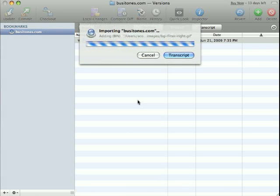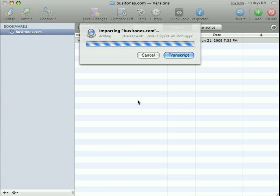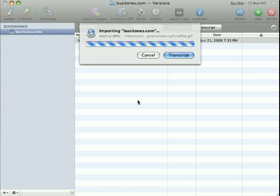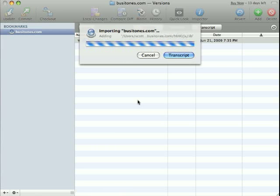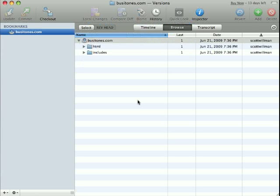So it's adding everything to the repository now. Almost done. Alright.